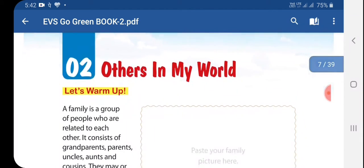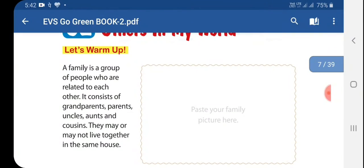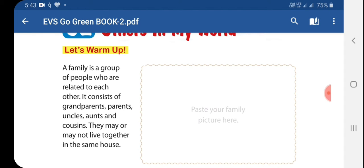Students, paste your family picture here. You have to paste your mother, father, sister, brother, grandmother, grandfather, and other members of the family picture here.